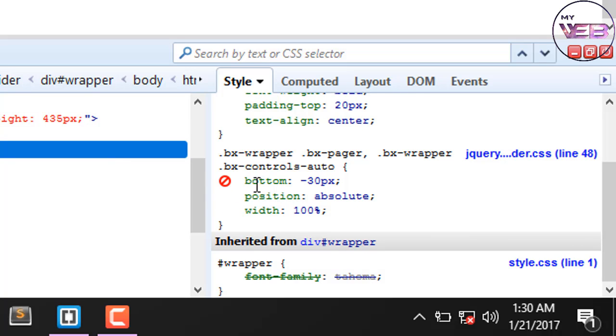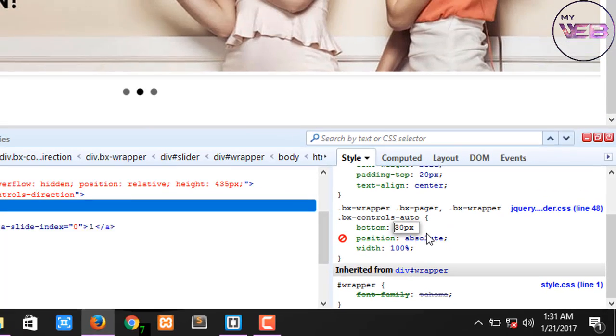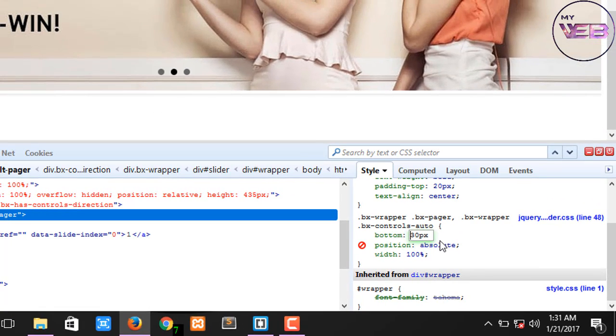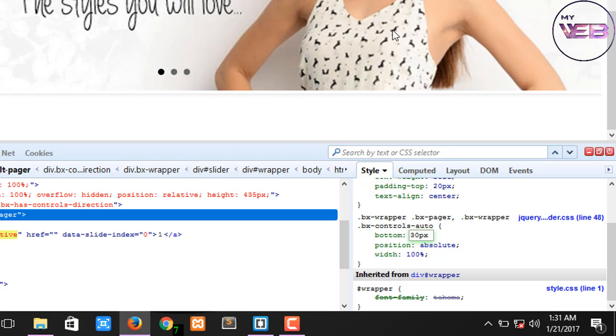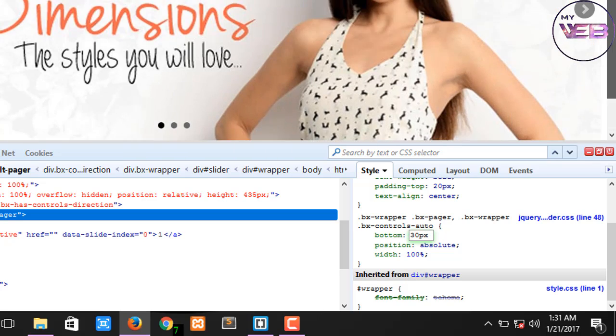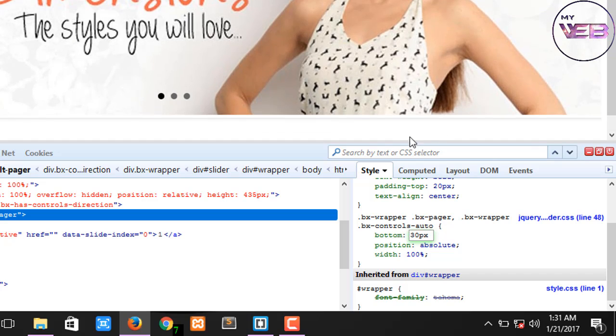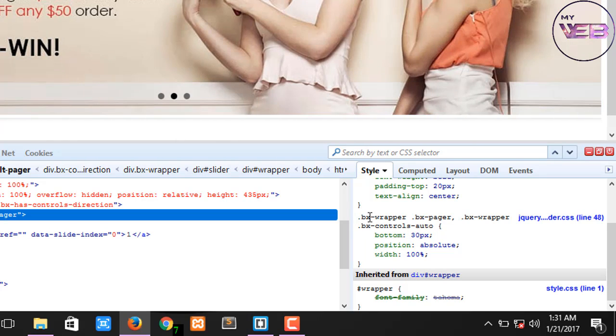You can see that here is the bottom minus 30. If we remove the minus 30, it's in the bottom, sorry, in the image slider area. So simply copy this code.